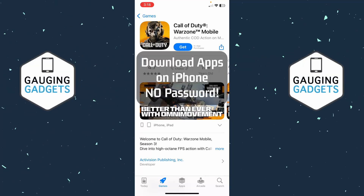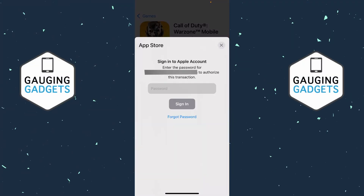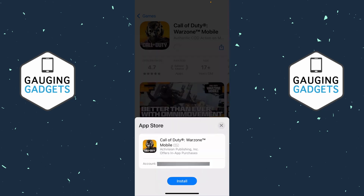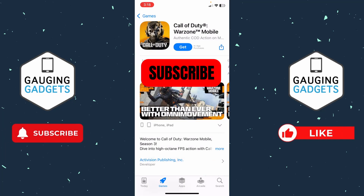How to turn off App Store password on iPhone. In this video I'm going to show you how to remove the password on the App Store so that you can download apps on your iPhone without having to enter your Apple ID password. If this video helps you, please consider giving it a like and subscribing to my channel.